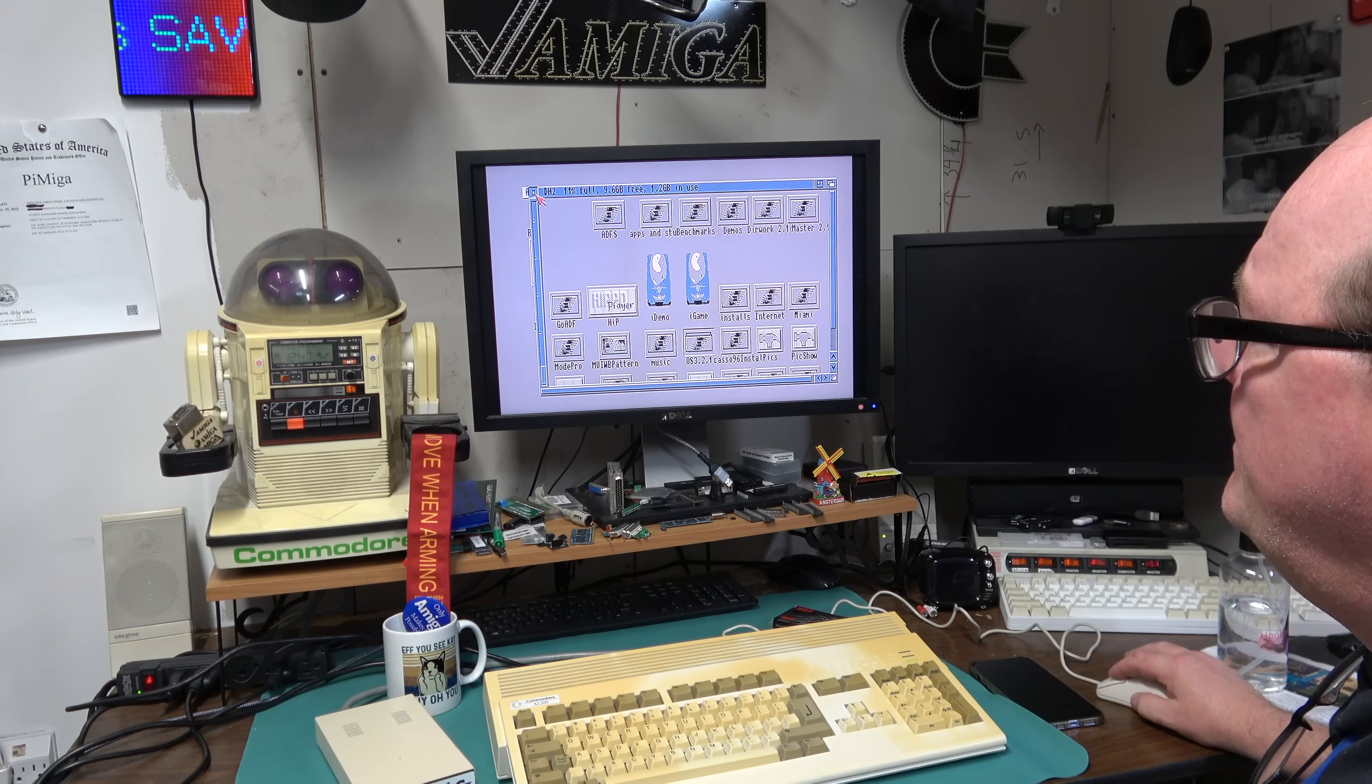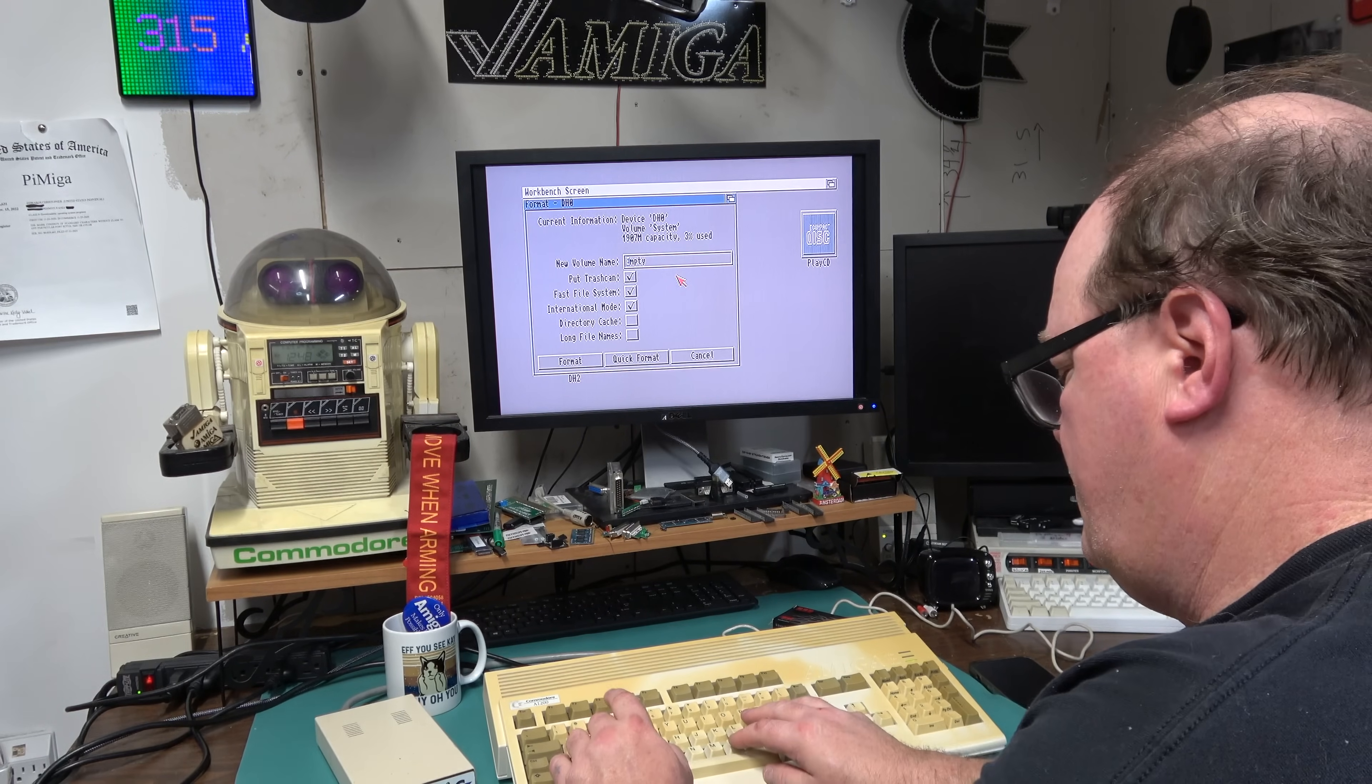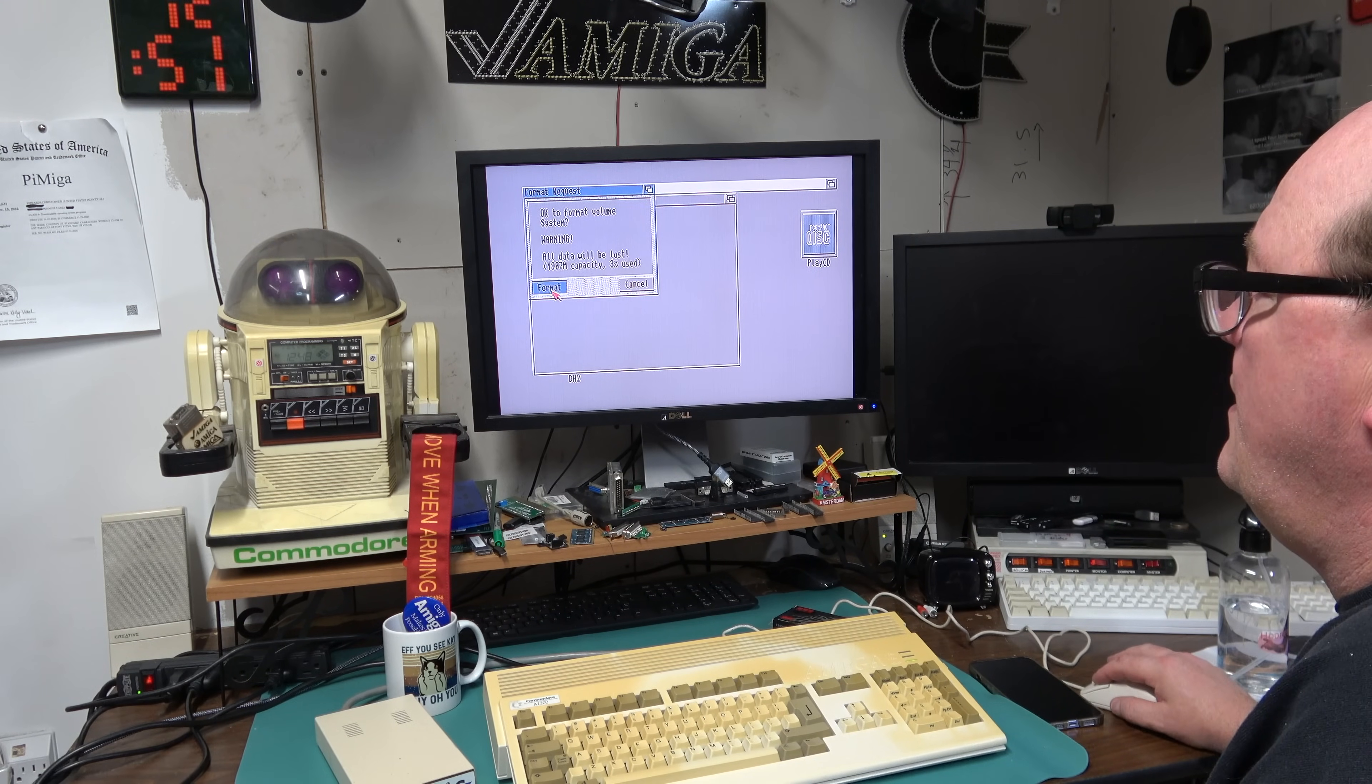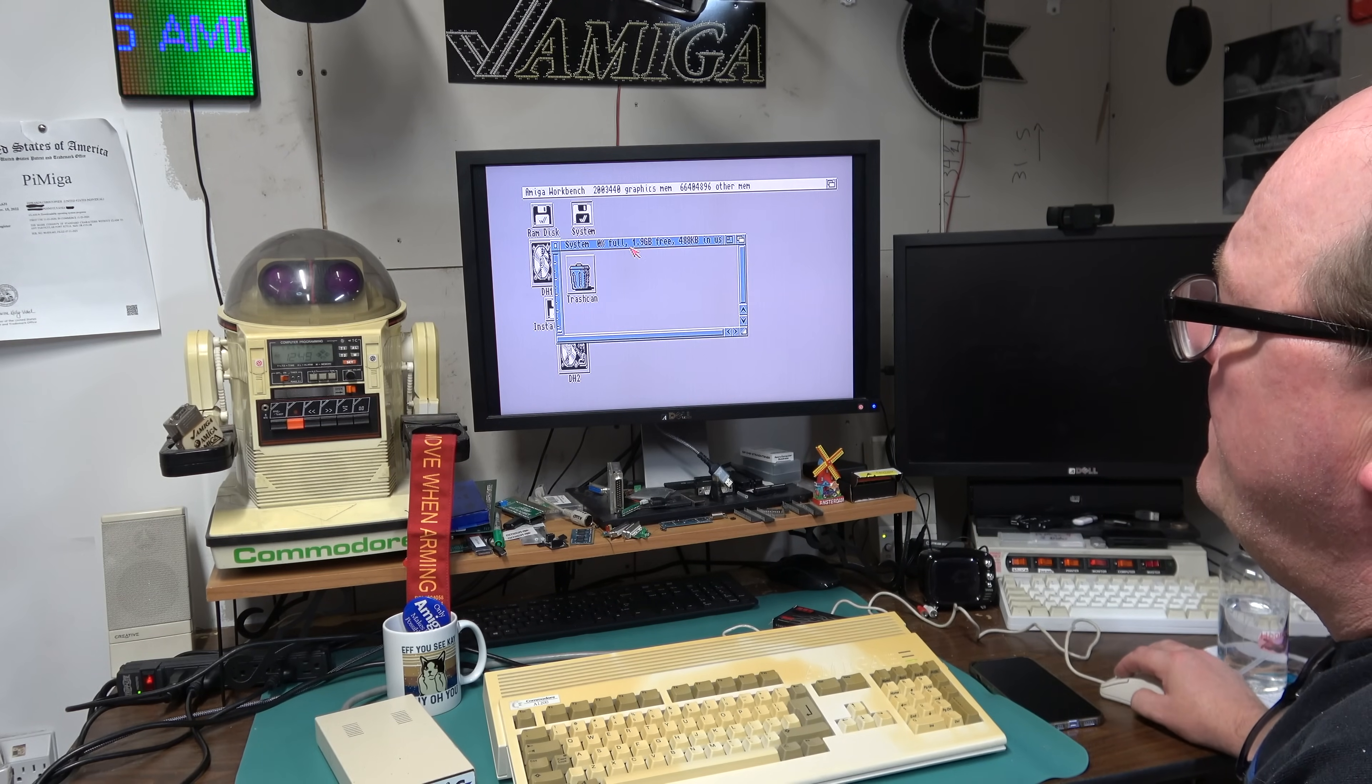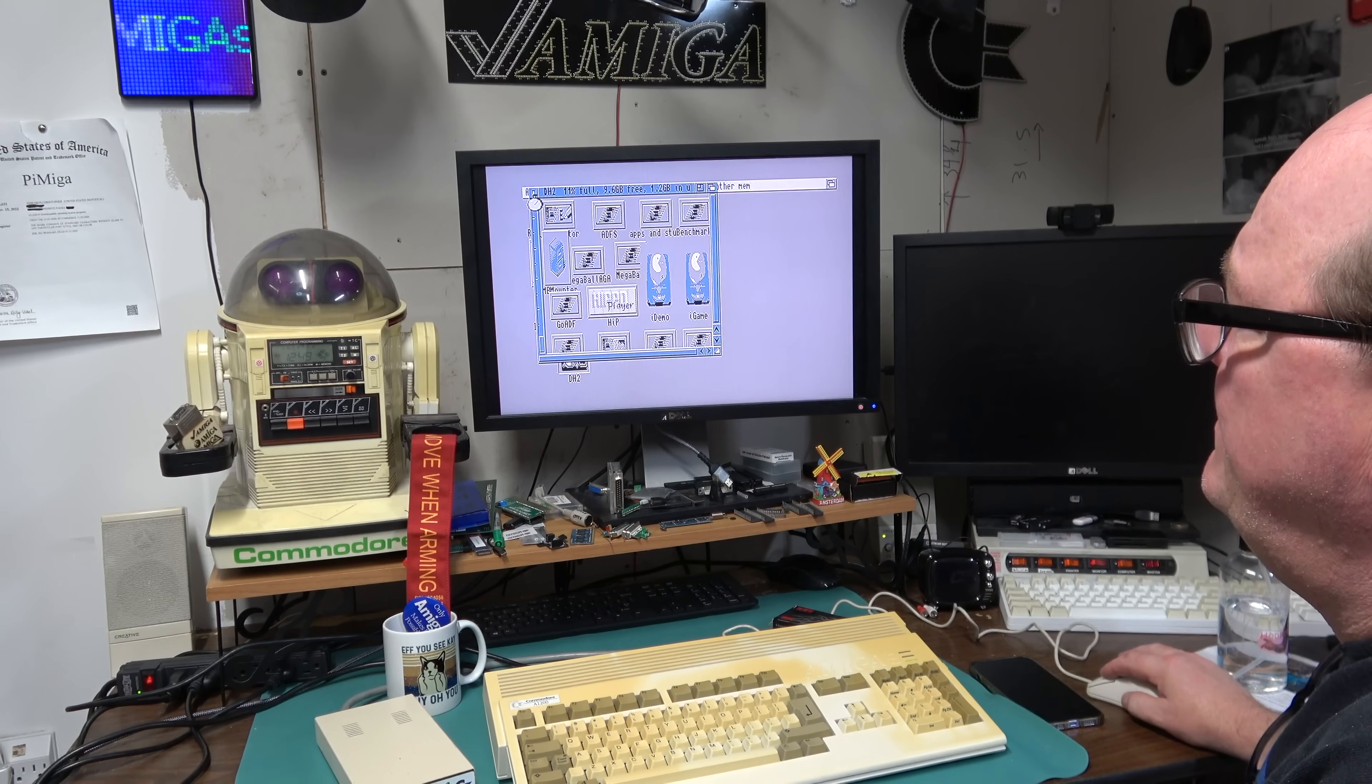What I'm going to do is format system because this is already set up. Now this has a 2 gig partition and then DH1 is about 2 gigs and DH2 is about 10 gigs.